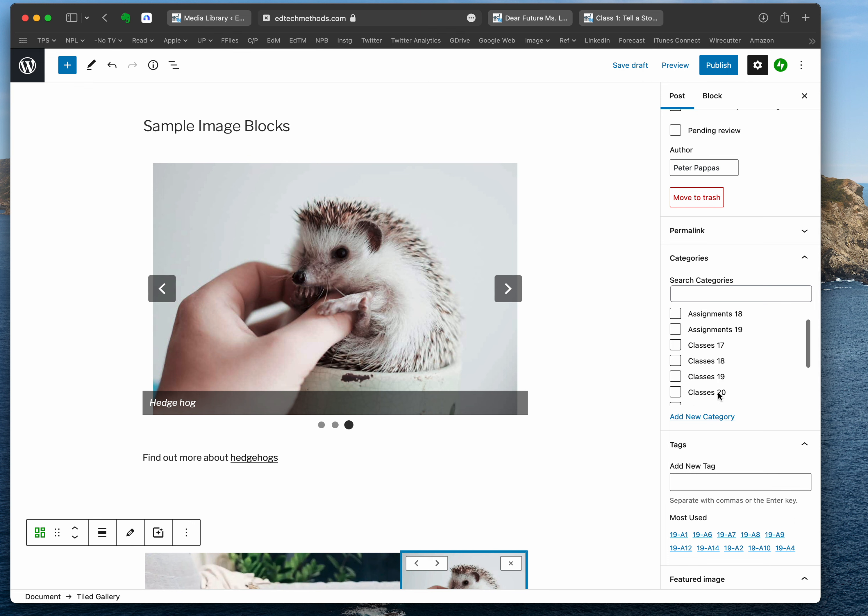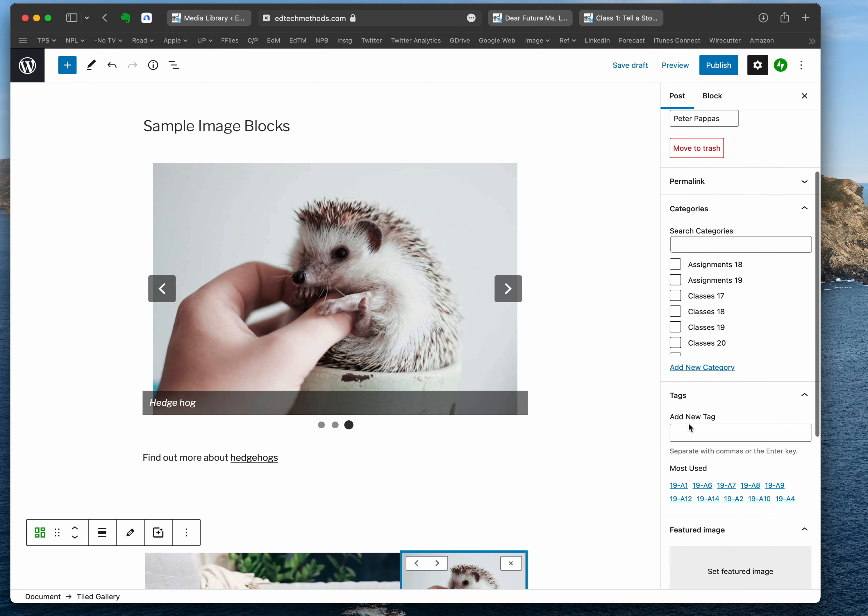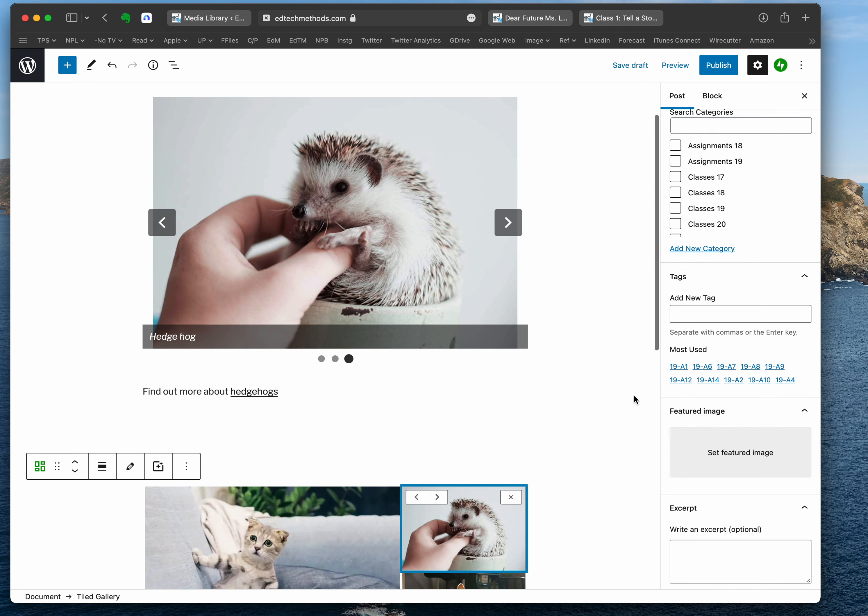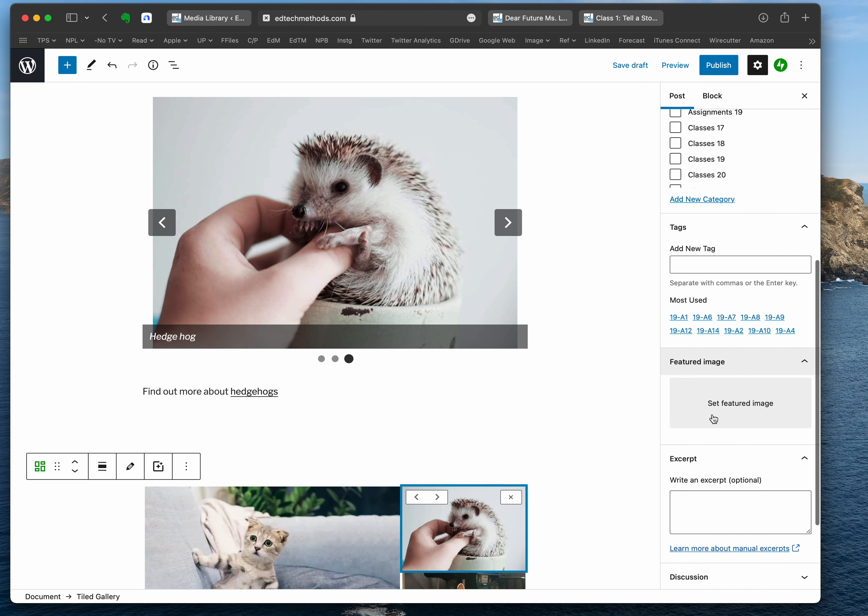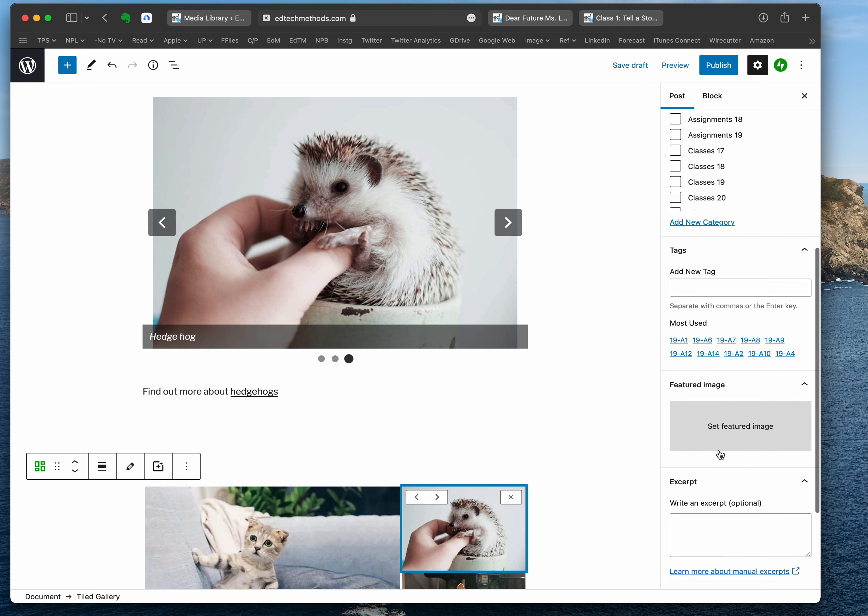This has some things like categories and tags and whatnot. Typically I do the categories and tags, but here's where you can add the featured image. Inside this gear, inside Post, you scroll down and you go here to set featured image.